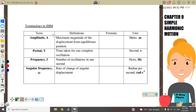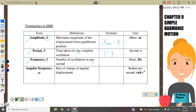The terminology of SHM: First, amplitude A is the maximum displacement from the equilibrium position, so x-maximum equals A. Next, period T is the time taken for one complete oscillation, written as T equals one over F, with units in seconds. Frequency F is the number of oscillations per second, written as F equals one over T, with units in hertz or per second.